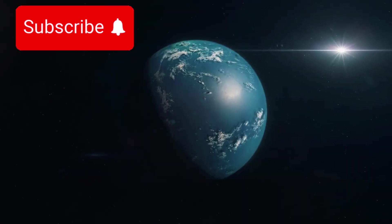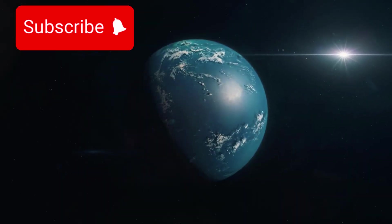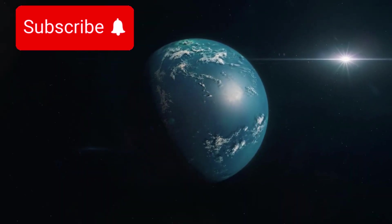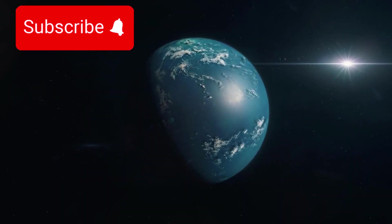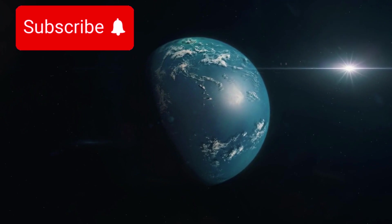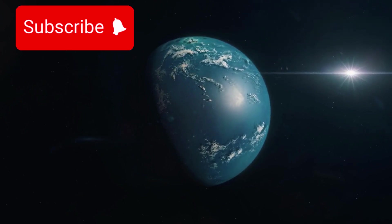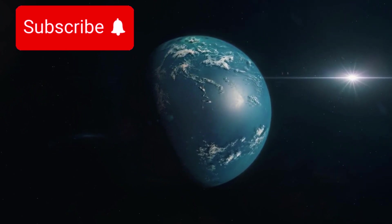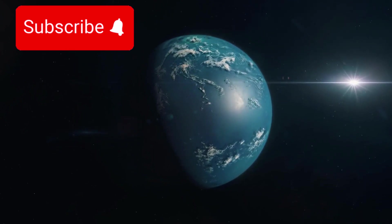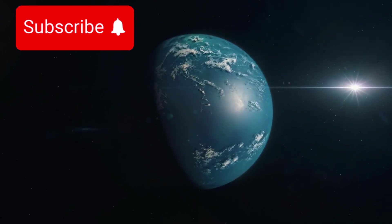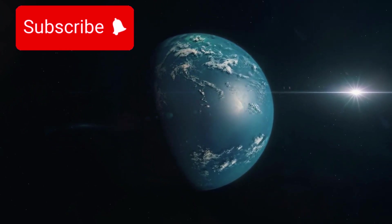If this subsurface ocean exists, it opens the door to the possibility that life, microbial or otherwise, could survive in these extreme conditions, far from the warmth of the Sun.